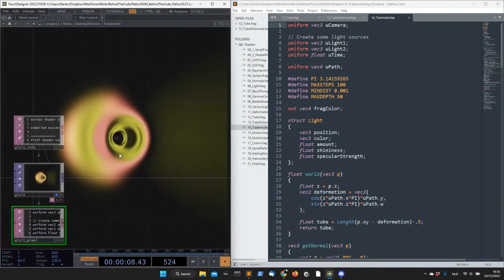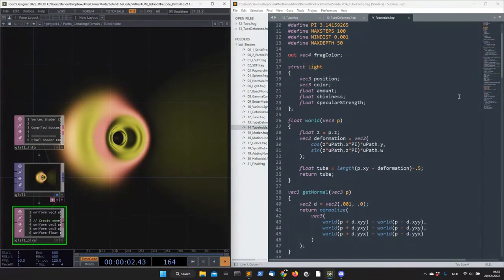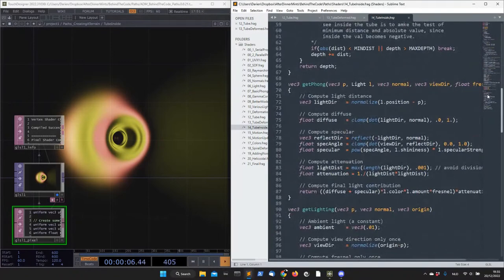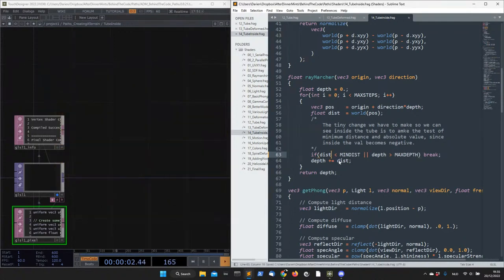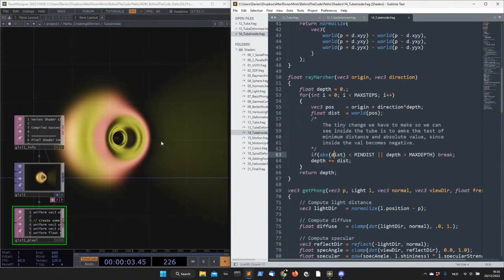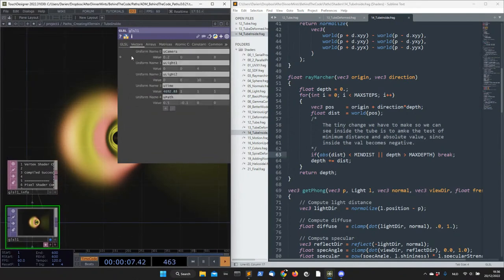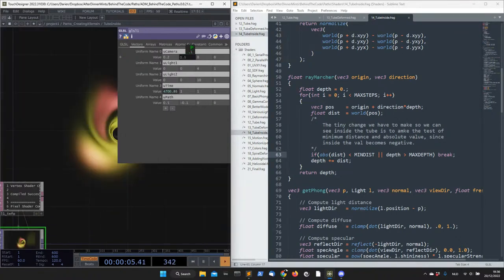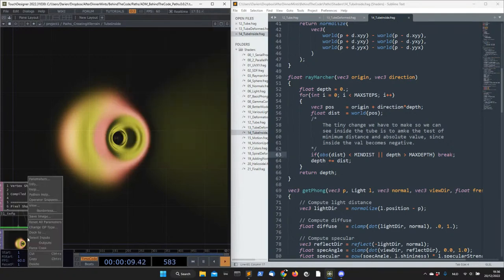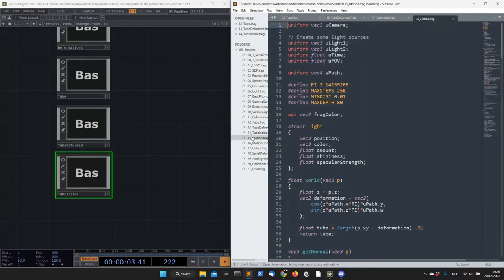Now let's go inside the tube — that's actually what I do, we look inside the tube. Nothing very spectacular yet. To be able to look inside the tube in a ray marcher, you need to check for the absolute distance instead of just the distance, because you're inside the object and inside everything is negative. So the function doesn't return what you want without the absolute — you want a positive value there. That's why you take the absolute, and then you're able to go inside. If I move my camera up you can see the tube from before, and going inside — that's how it looks.